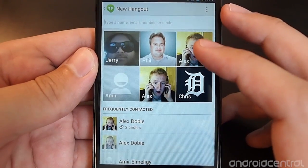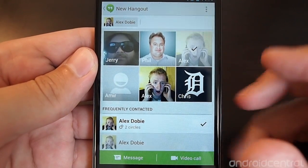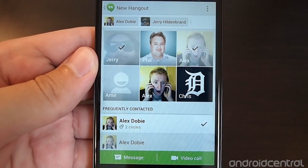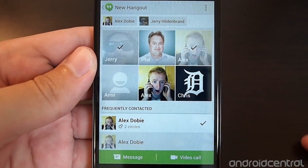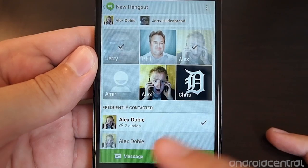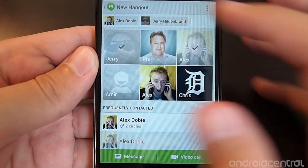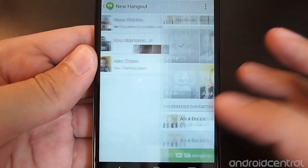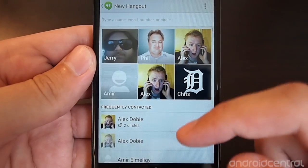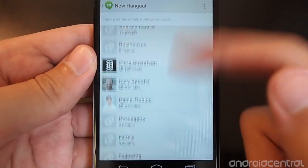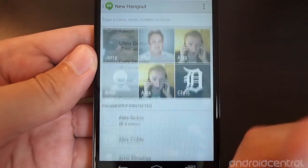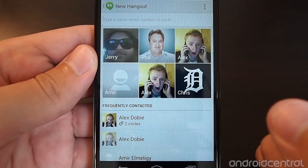So what you'll see here is I can tap Alex Dobie and tap Jerry Hildenbrand and they'll both be added in. Then you can go straight to a video call or straight to just a message option, or you can back out and choose not to. You can also scroll through all of your different contacts to start things.